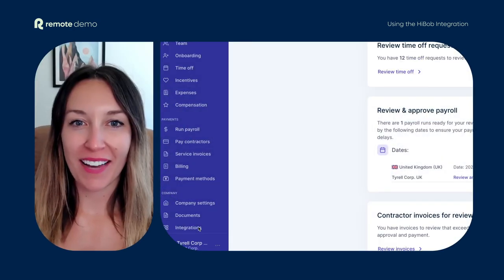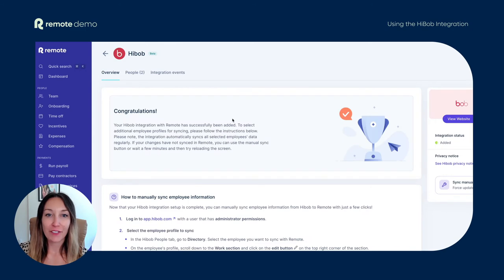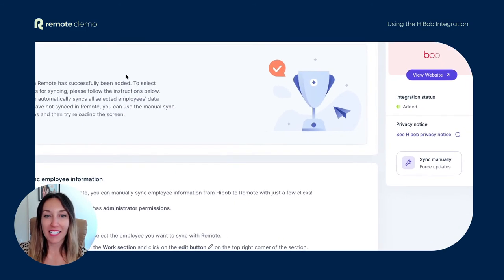You can also use this same process to automatically sync changes across platforms when an existing employee's information is updated. This means less time wasted on duplicate tasks and fewer data entry mistakes. The integration automatically syncs your data from HiBob into Remote regularly.